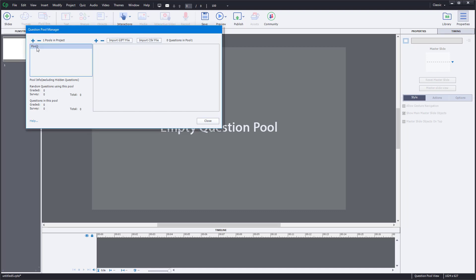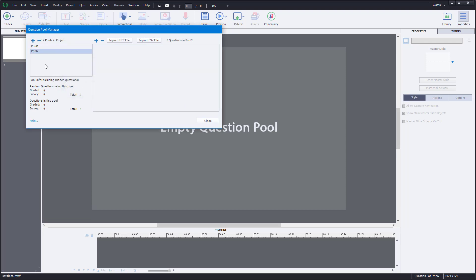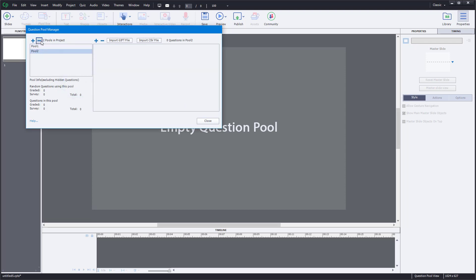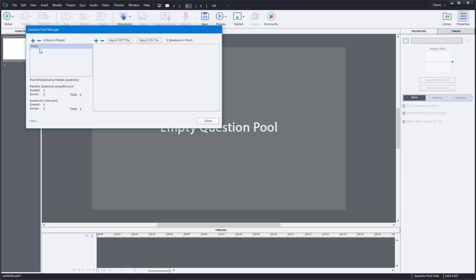You can see that Pool 1 is already there. You can add as many pools as you want, but I'm just going to work with one here.